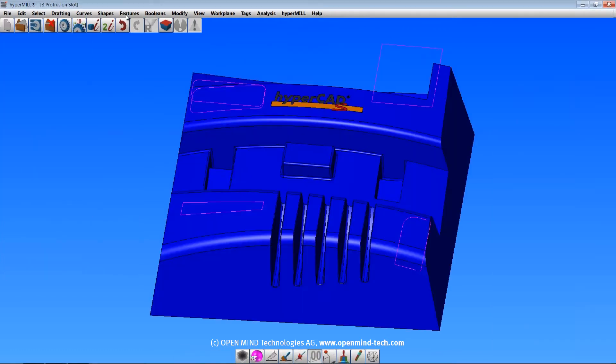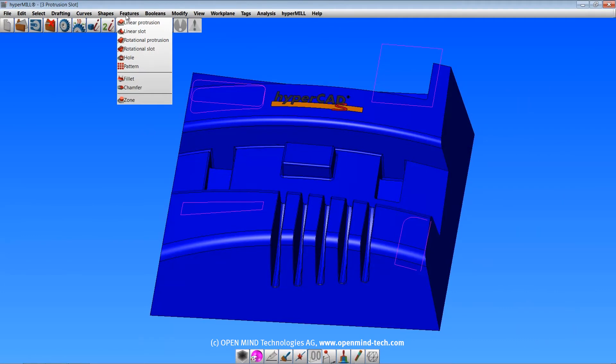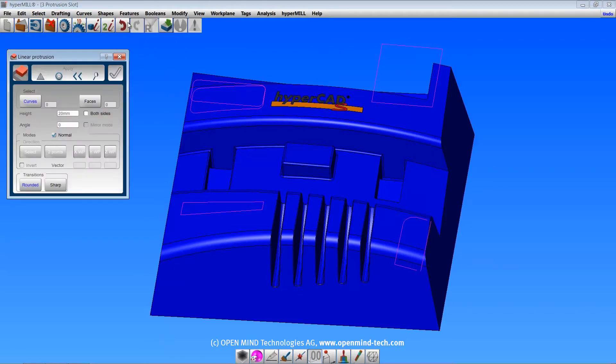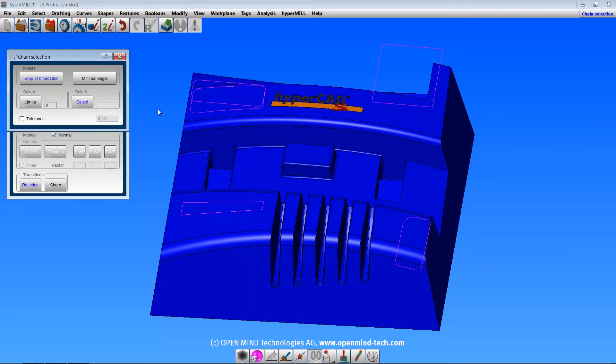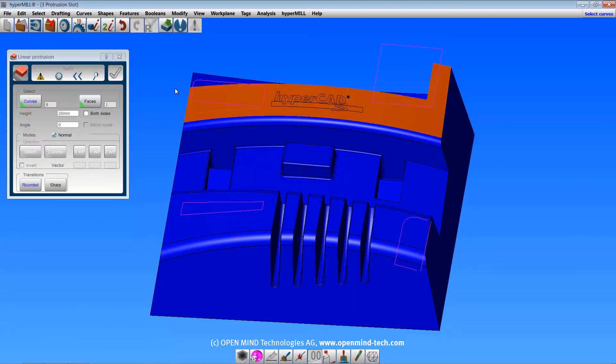The commands in the features menu allow you to alter a solid by adding or removing the specified shape. The linear protrusion will add a protrusion to a solid. It works just like the linear sweep, except that the new shape will be united with the solid to which the selected face belongs.